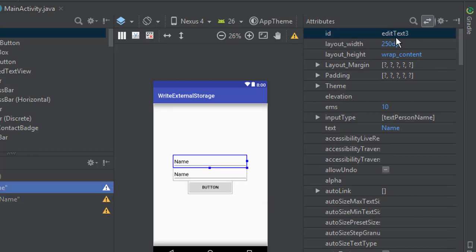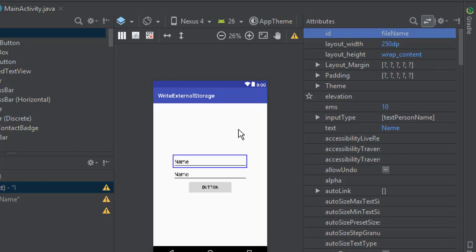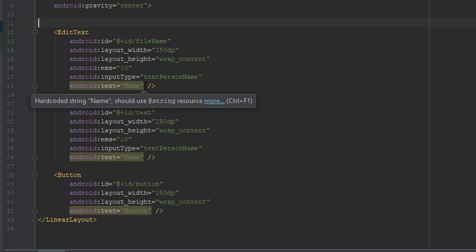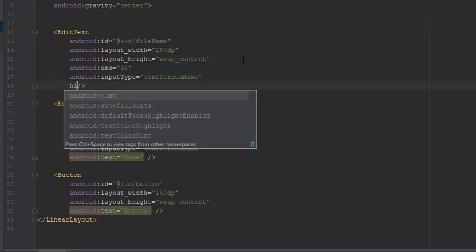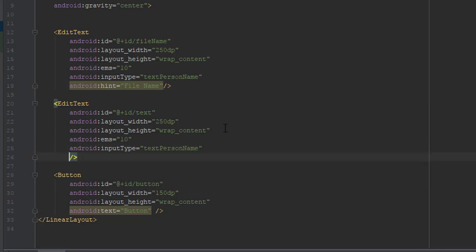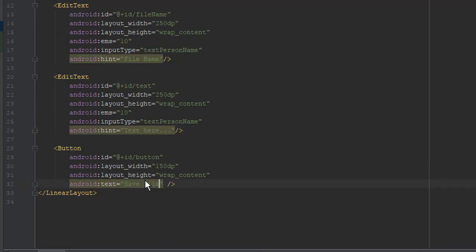After that we are going to delete the text attribute and add hint attribute. For the first EditText it will be file name and for the second will be text here. And the button element will be named save file. As you can see here.